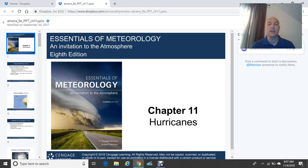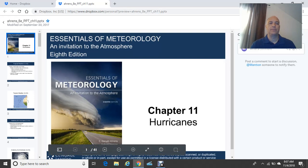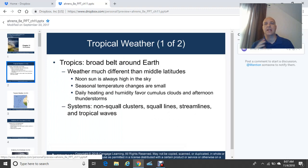Good morning and welcome to Chapter 11. Chapter 11 is Week 11, the Week 11 Meteorology video on hurricanes. So let's start talking about tropical weather to kind of set the tone for the discussion on hurricanes for this lesson.